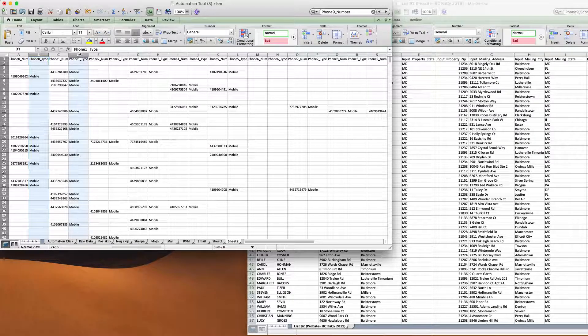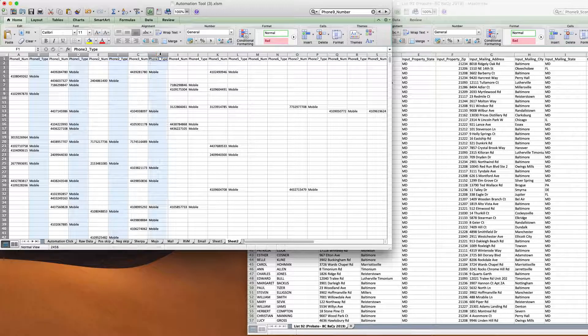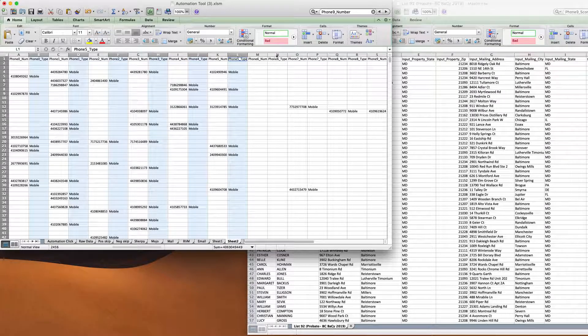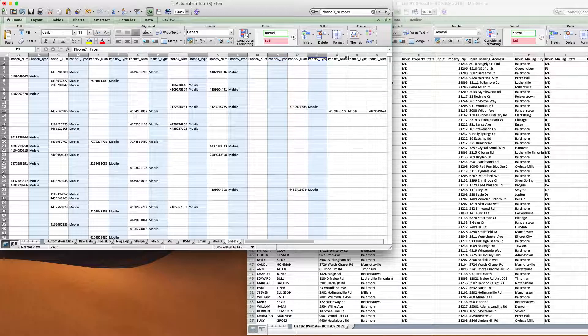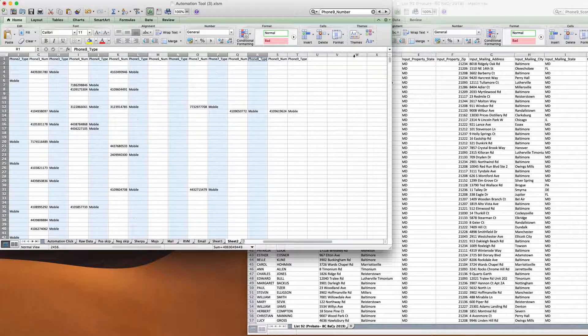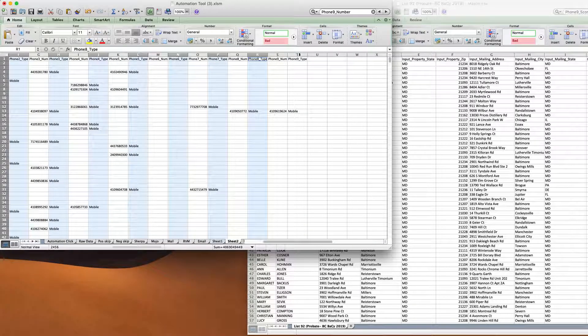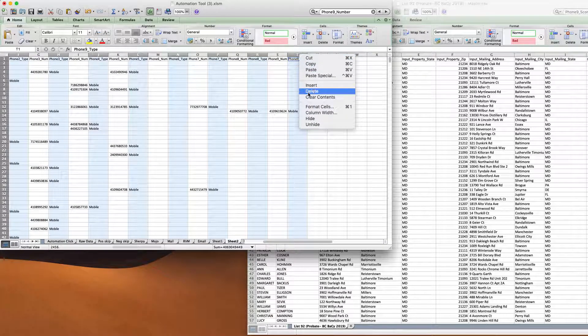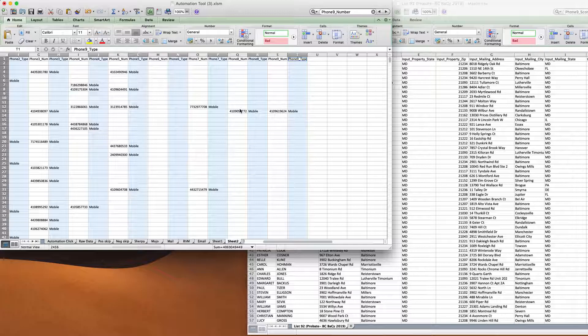I'm going to take out the labels. So I'm going to highlight all of these and then delete them really quick because we want to pull over all the phone number columns. So I'm just going to delete those like that.